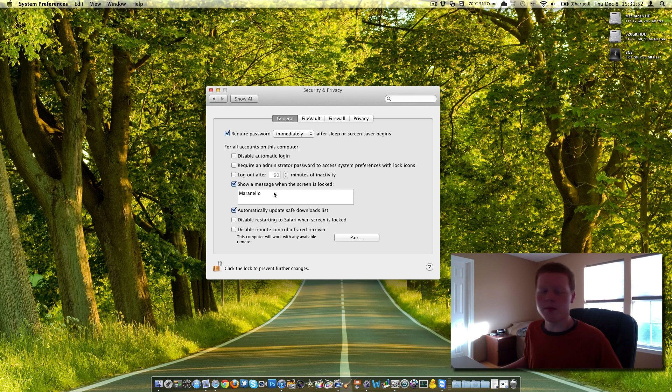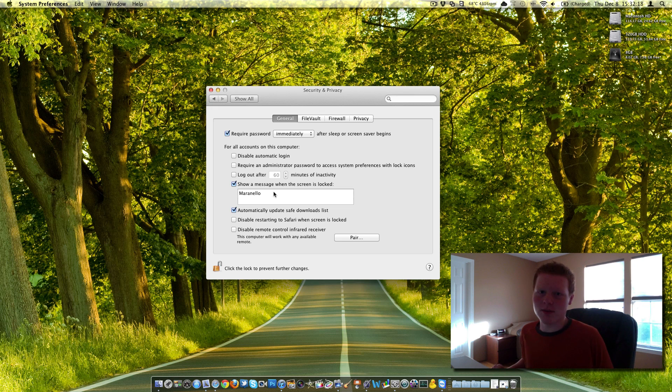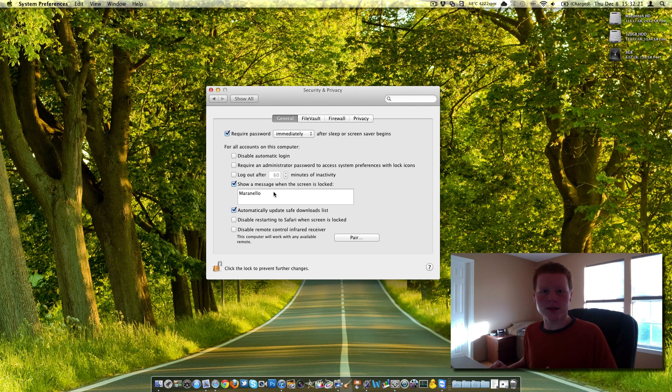Type in what you want. I'm guessing it could be probably about a hundred something characters long, but nothing. So you can't write an essay and have it displayed on your lock screen. Basically just write a little message that you want.